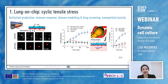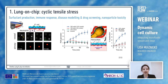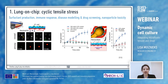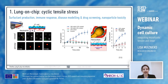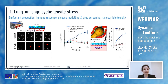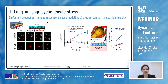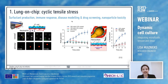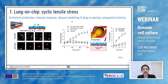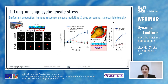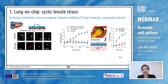I'll now describe three examples in more detail. The first is the lung-on-chip with cyclic tensile stress. Organ-on-chip technology enables tissue-specific functional features to be studied, and in the case of the lung this includes surfactant production, immune responses, modelling disease states such as edema or COVID-19 pneumonia, testing the effect of drugs, and looking at the toxicity of nanoparticles in the air we breathe.